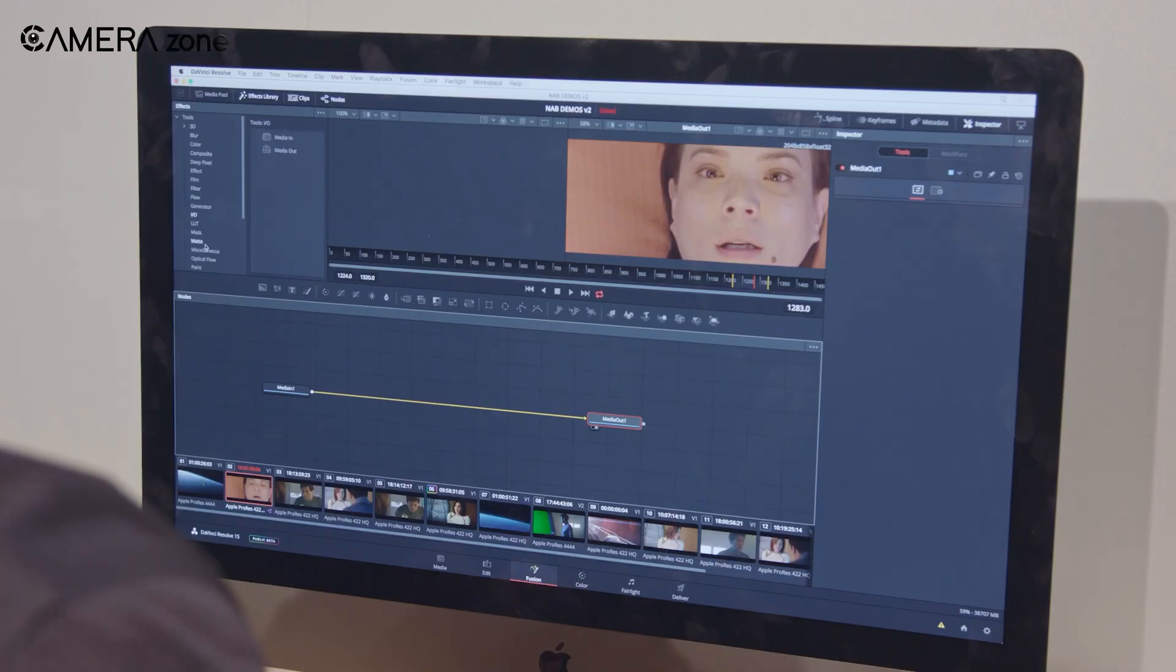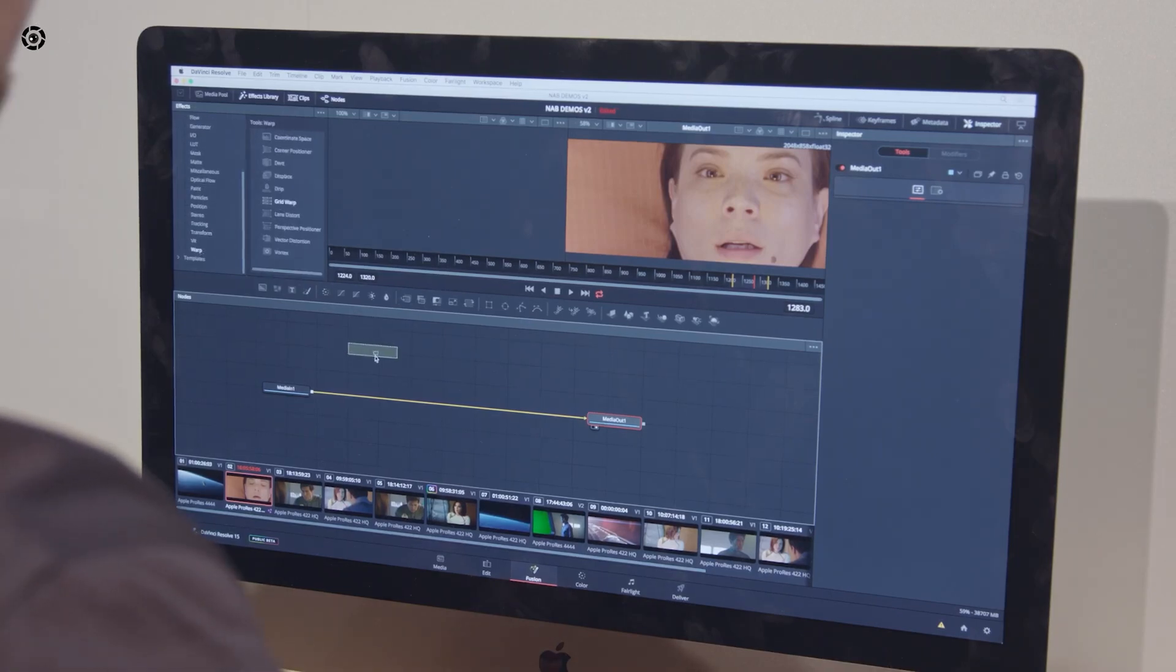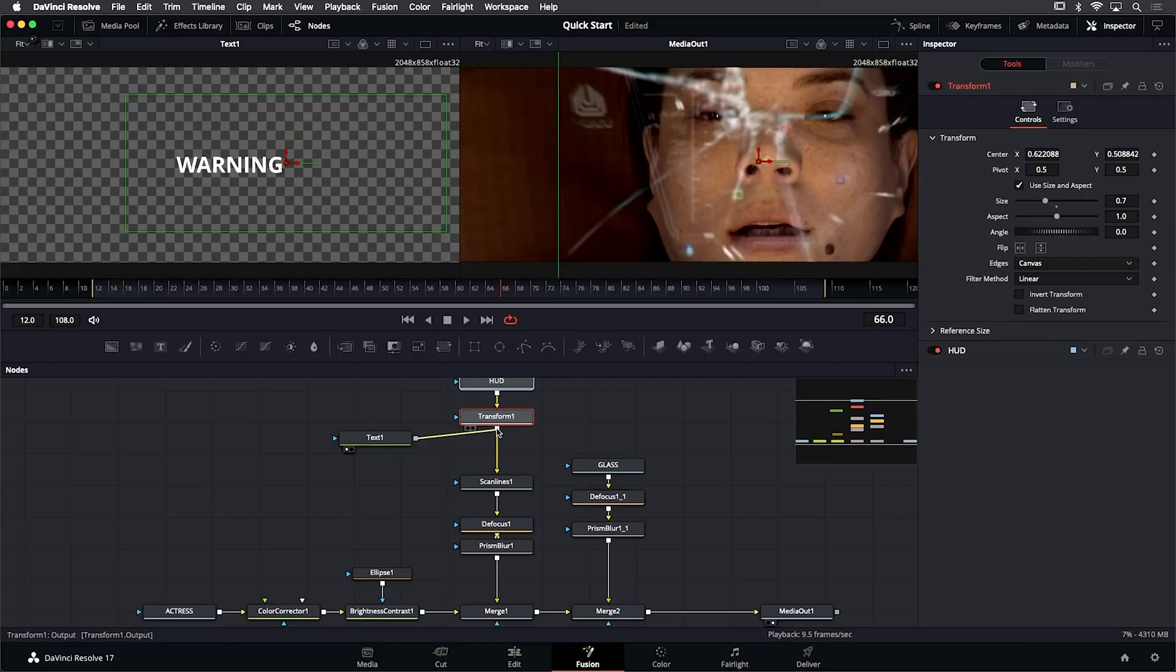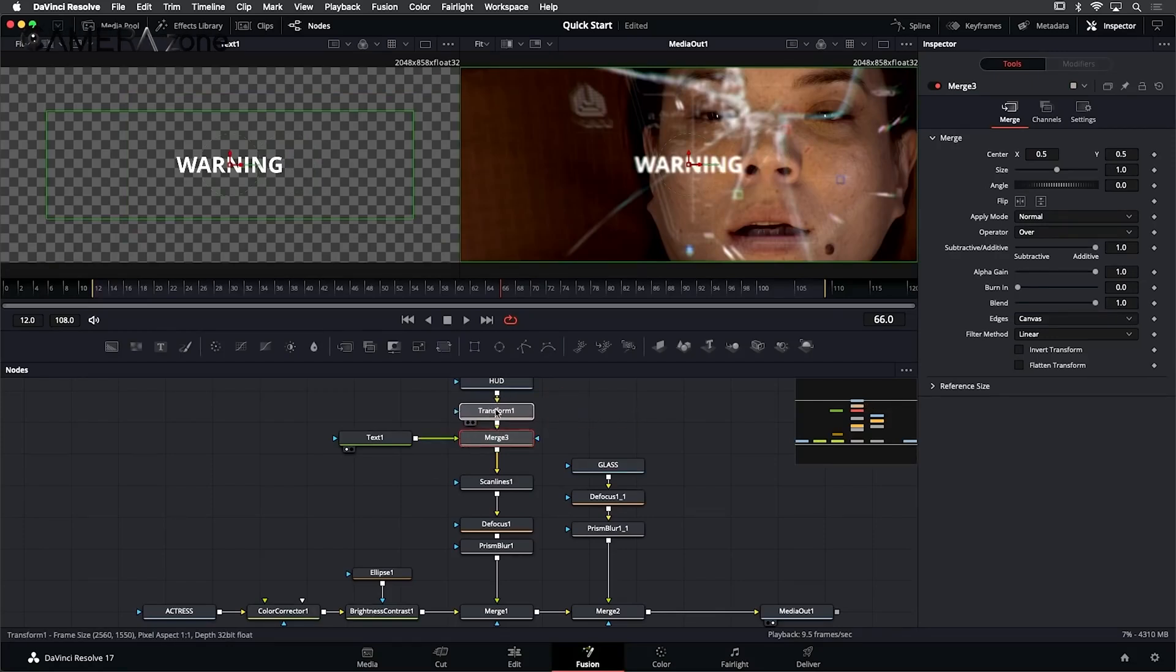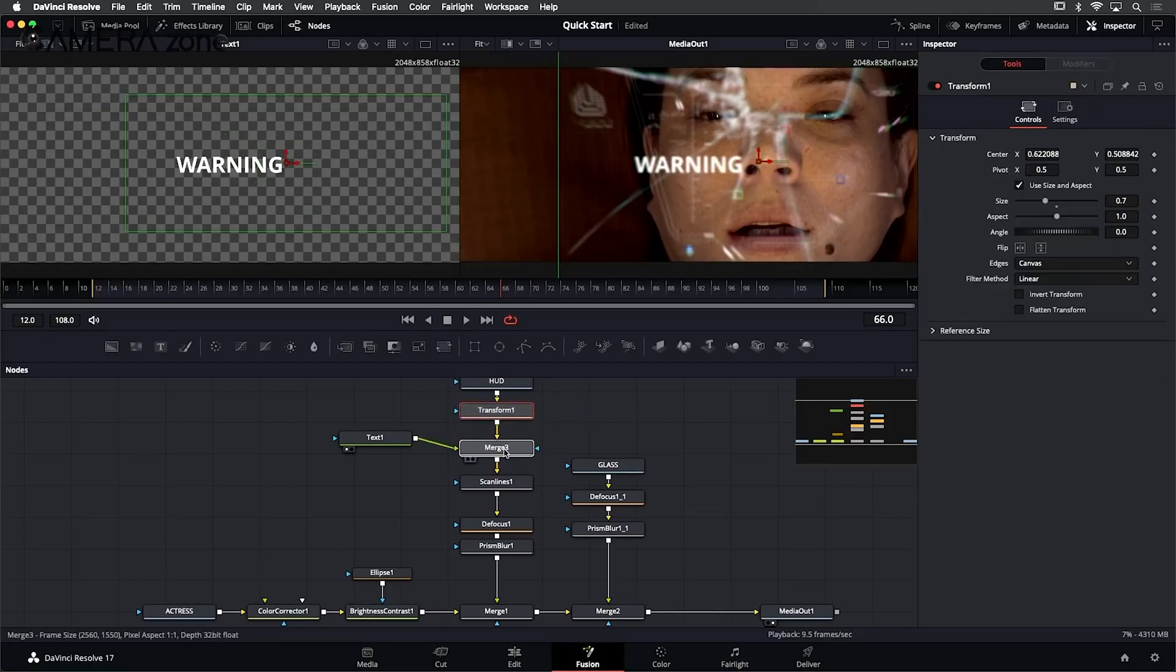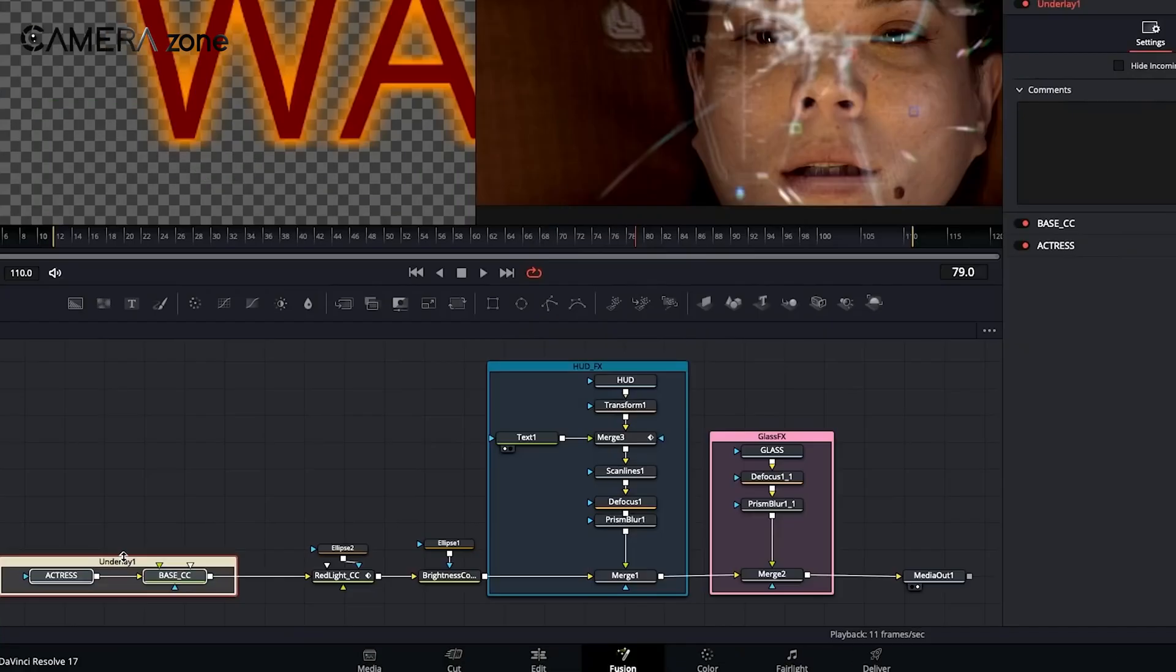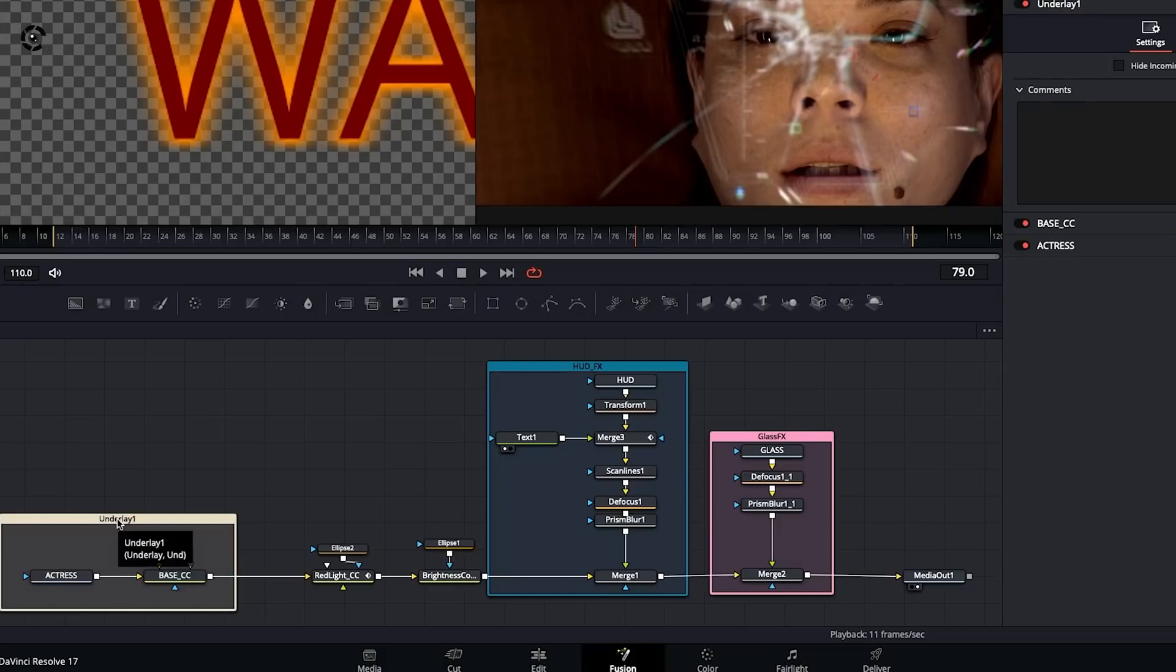Fusion's node-based interface might take some getting used to if you're coming from layer-based compositing, but it offers more flexibility and control once you're comfortable with it. You can create everything from simple text animations to complex particle systems without leaving Resolve. This all-in-one approach can save you time and streamline your workflow, especially for projects that require a mix of editing and VFX work.